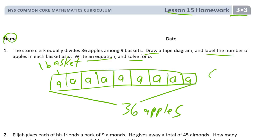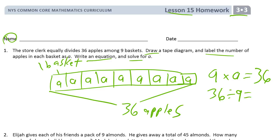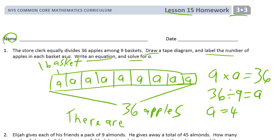We've got 9 A's, so 9 times A equals 36. Or 36 divided by 9 equals A. A equals 4. There are 4 apples in each basket.